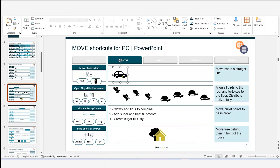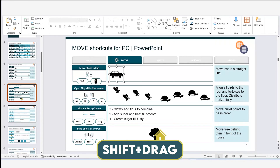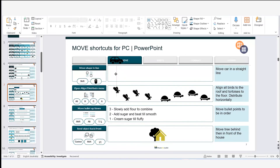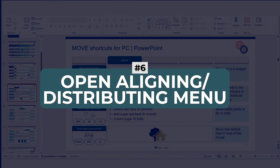Now let's move on to our 'move' shortcuts — all about moving shapes or text around. To move this car along horizontally while keeping its vertical position, I hit Shift and then click the object. Now when I move my mouse, the car can only move left and right in the same vertical position. This also works for moving strictly up and down, but you cannot move it diagonally.